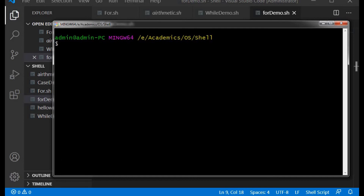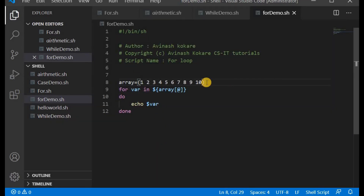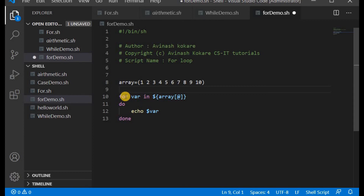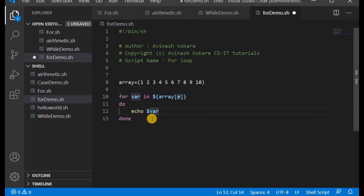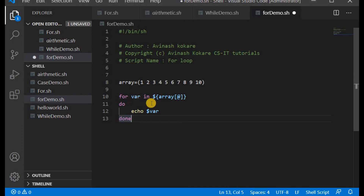So in this program we declared one array from 1 to 10, then used 'for variable in ${array[@]}' — the '@' symbol inside square brackets is required, and the loop executes 10 times, once for each element. This is the demonstration of the until loop, arrays, and the for loop. In the next lecture we will understand arithmetic expressions and some logical programs in shell scripting. Thank you.